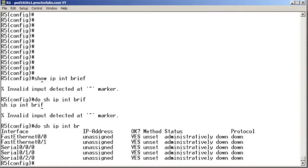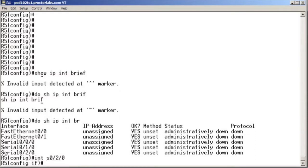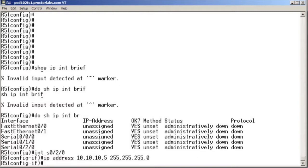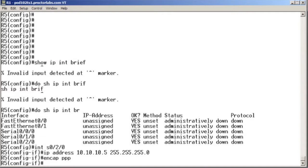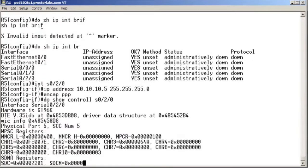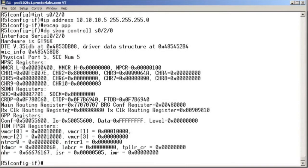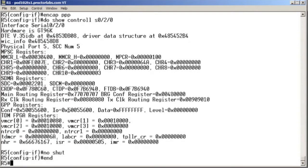Let's say we build a PPP circuit between R5 and R2. I'll go to the serial 020 interface, say IP address 10.10.10.5, do the encap PPP command, and do show controllers serial 020 to figure out where our DCE side is. This is the DTE side, so there's no need for clock rate over here. I'll no shut the interface.